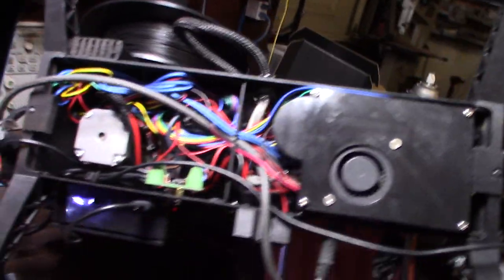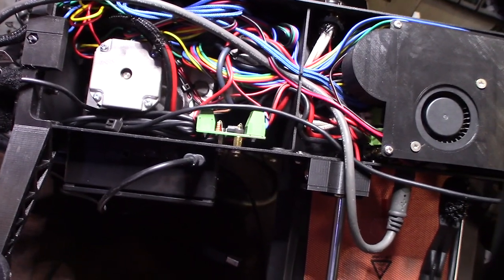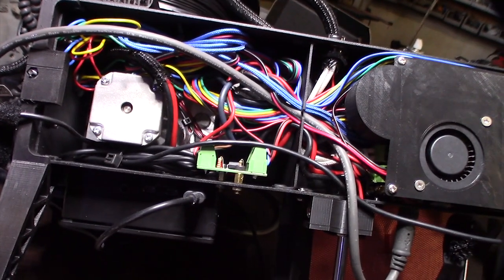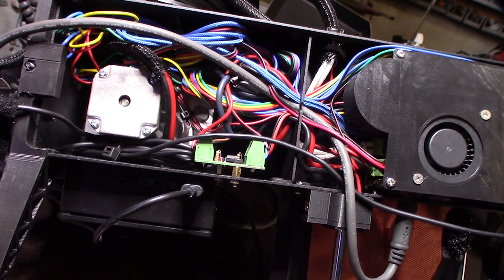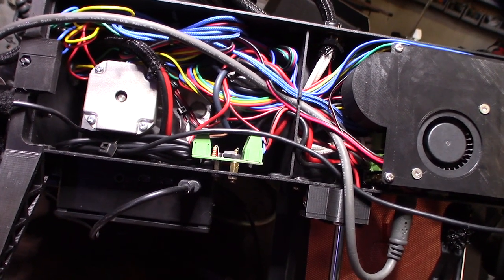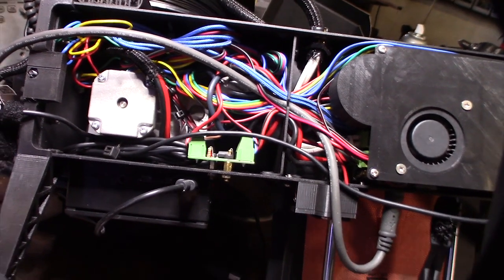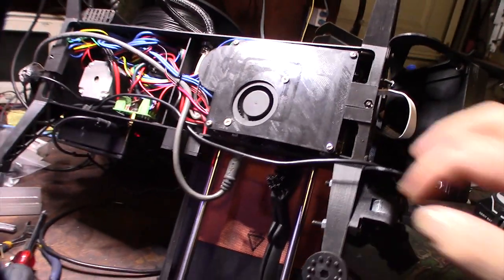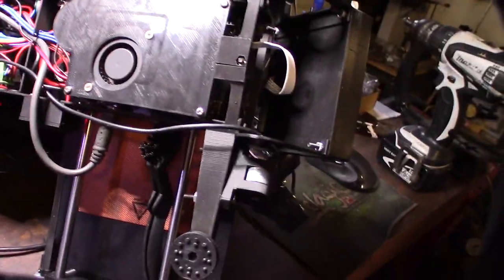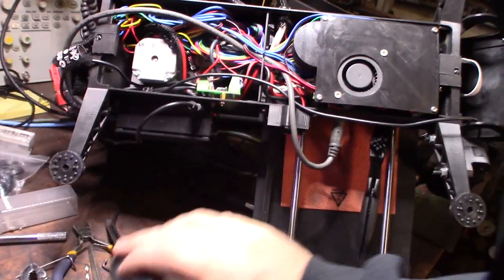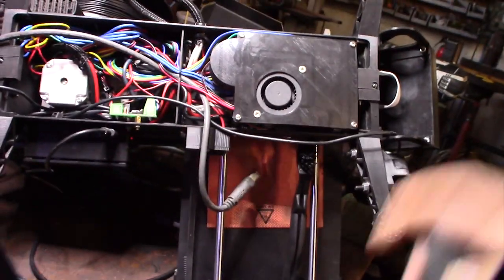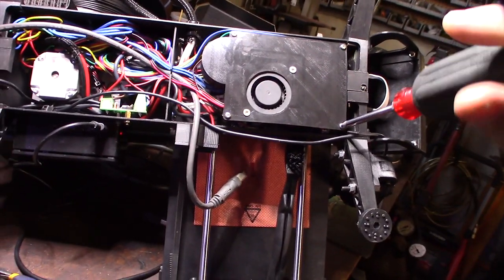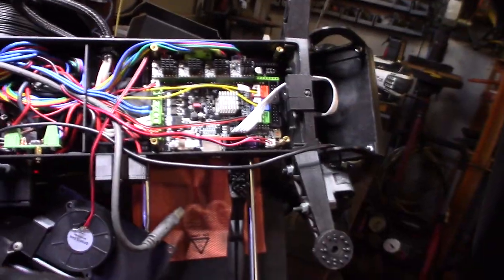This provides cooling to the Trinamic drivers, and there's an optocoupler right there. That's pretty cool—it allows me to provide the sensor with 12 volts but then only send 5 volts back to the endstop. That's the camera wire.